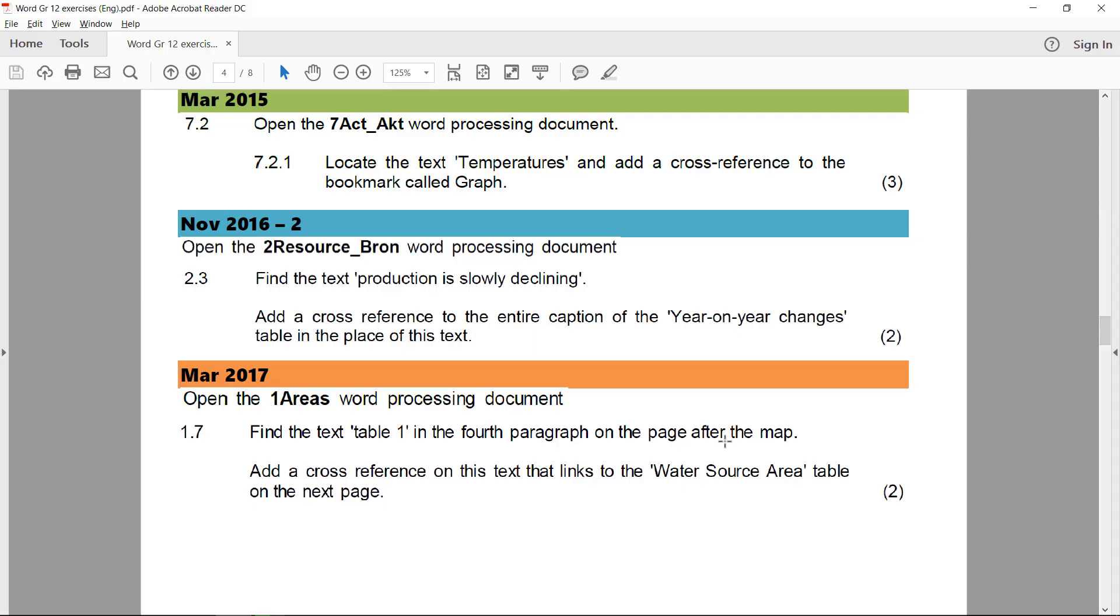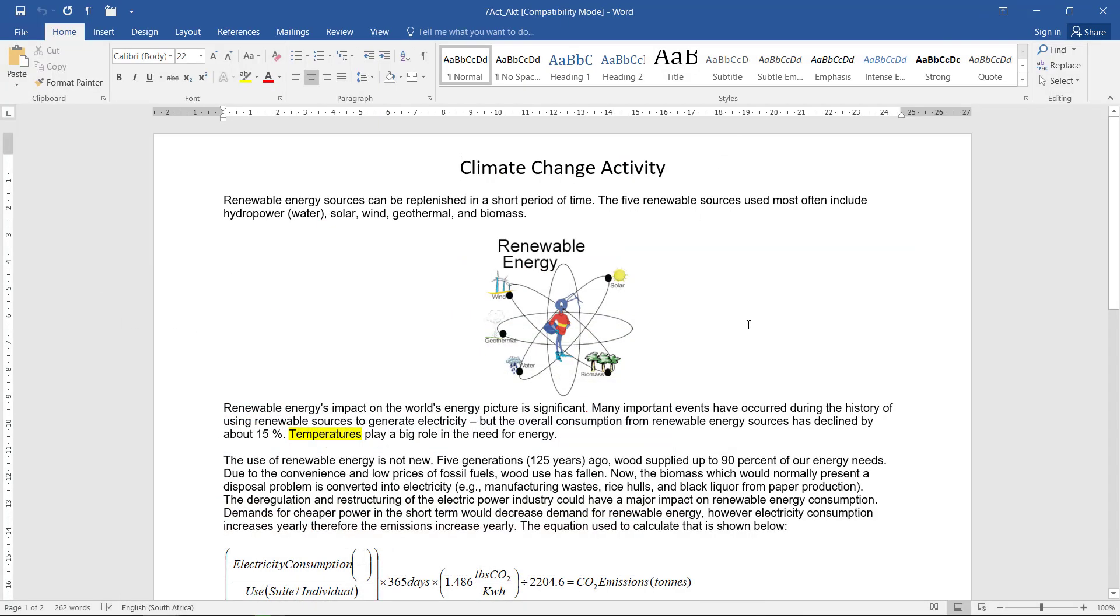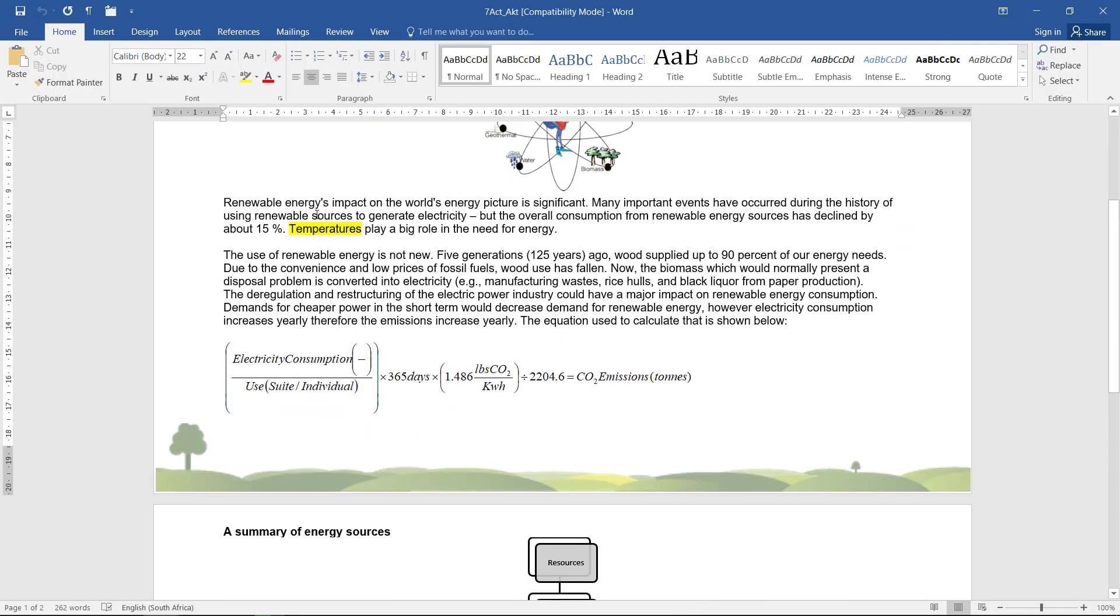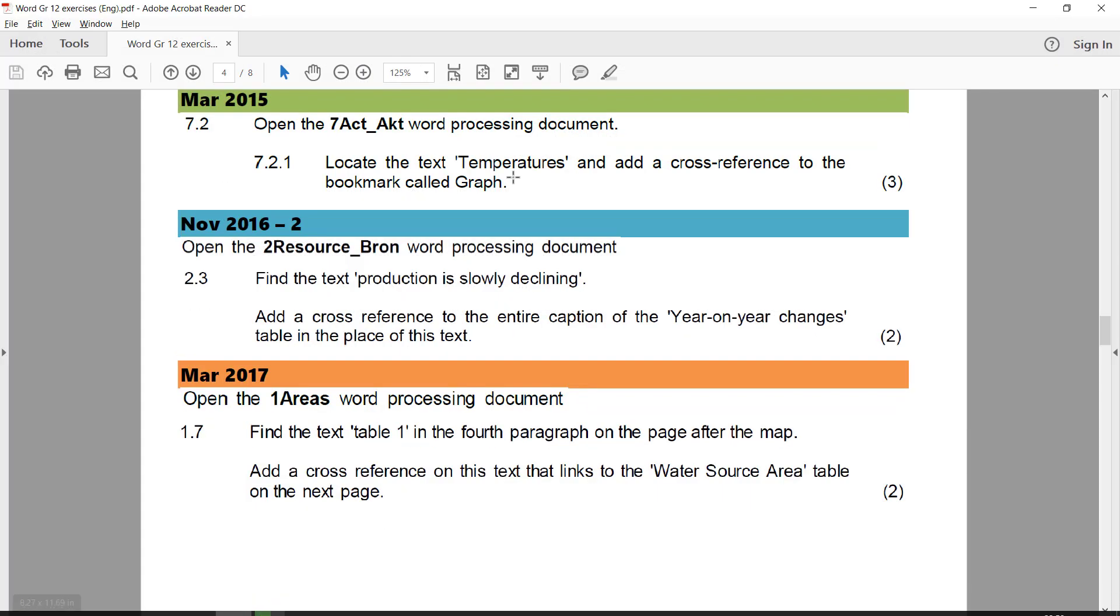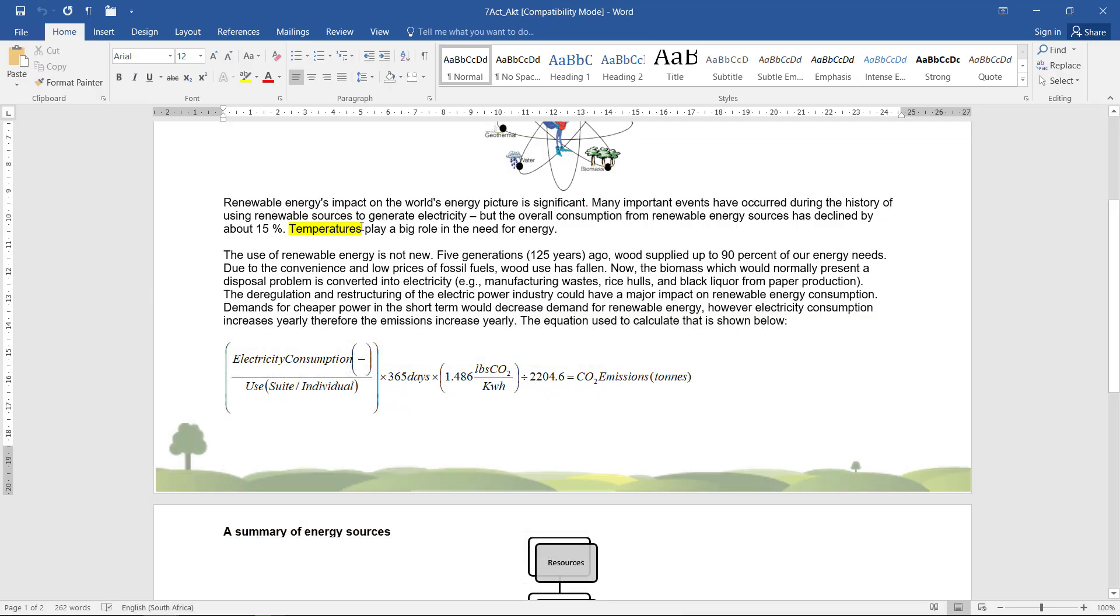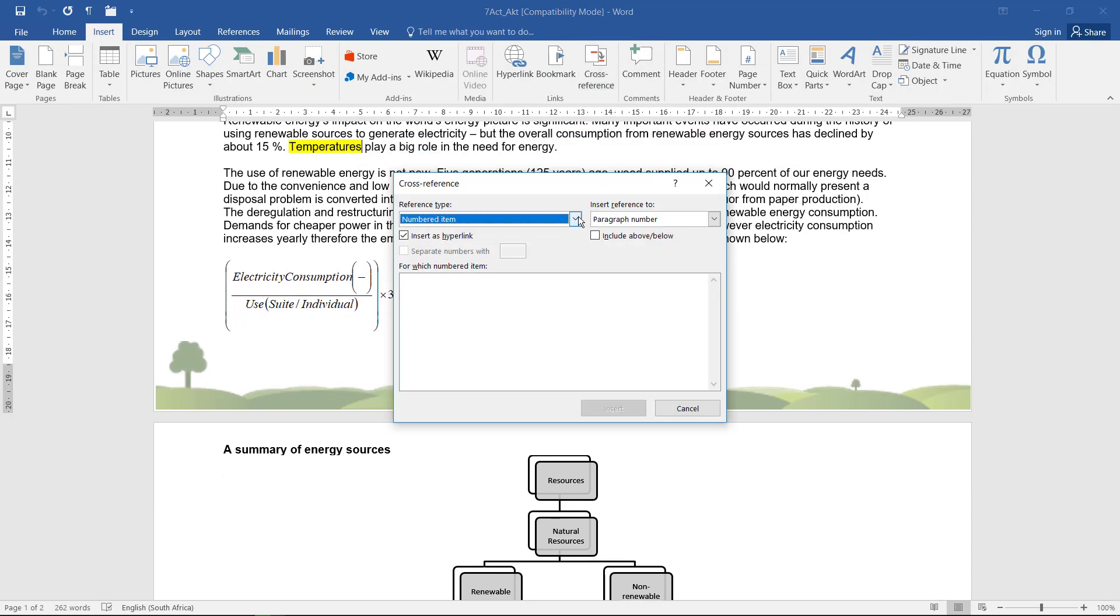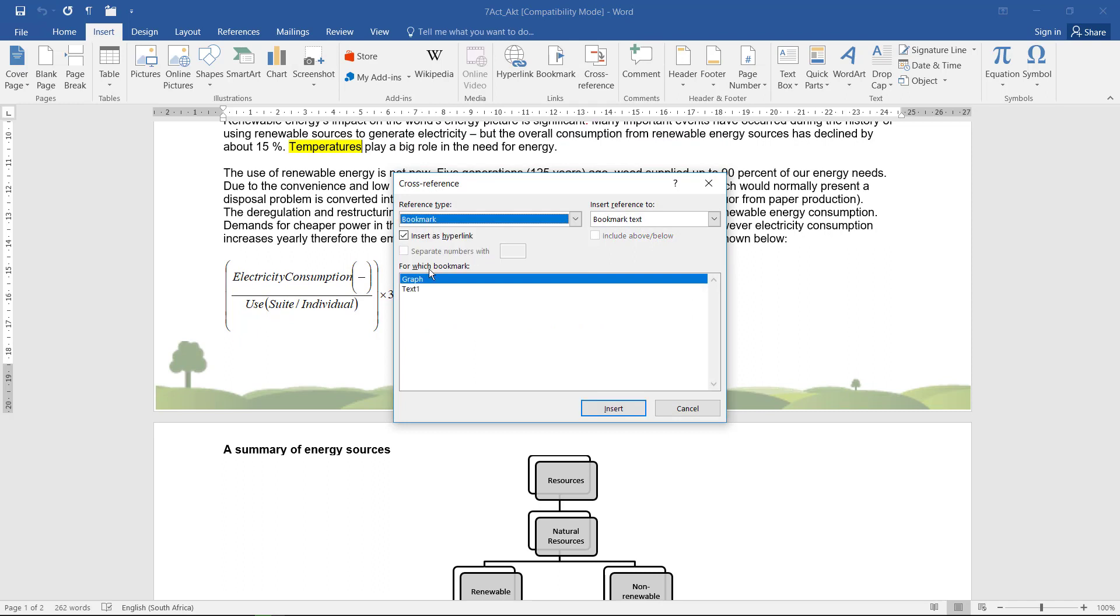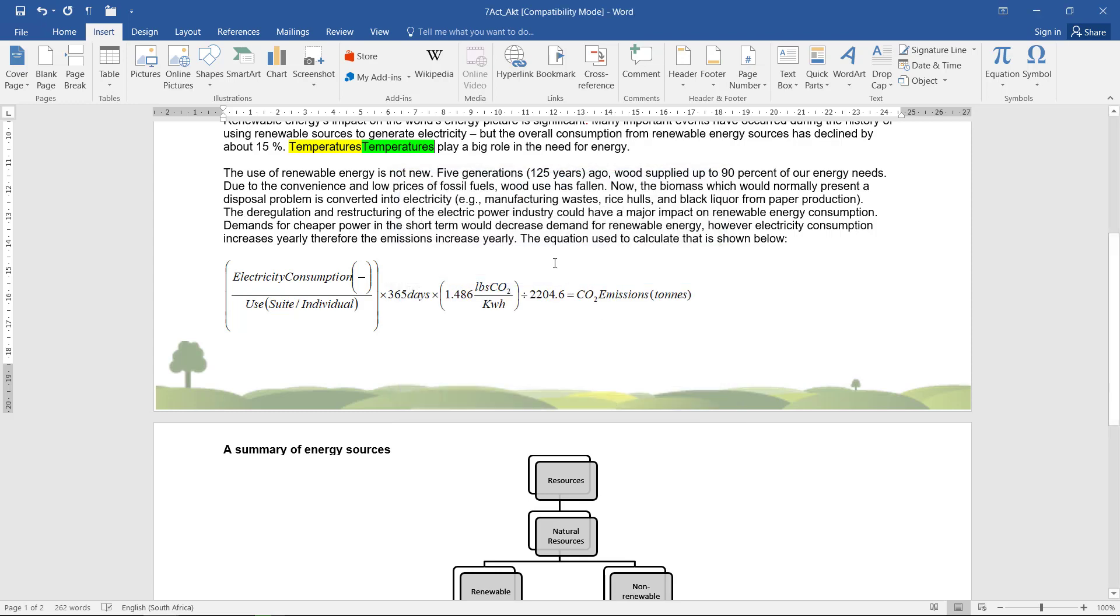In March 2015, we need to open the 7Act and locate the text 'temperatures.' Let's just go first to find that. There it is. And add a cross-reference to the bookmark called 'graph.' So I'm going to stand right next to it and go to Insert, cross-reference. And I'm going to cross-reference to a bookmark called 'graph,' and I think I will just insert the bookmark text. They didn't specify what they want. So I'll say insert, close.